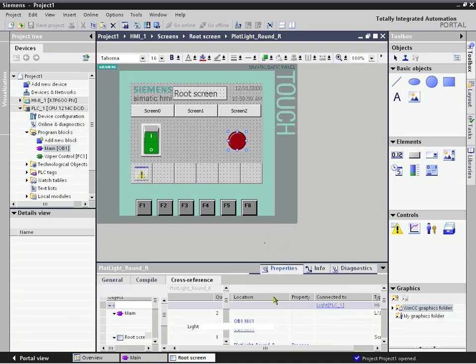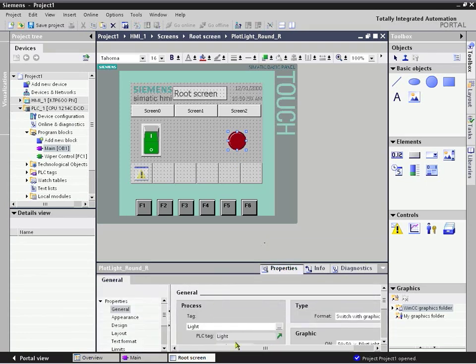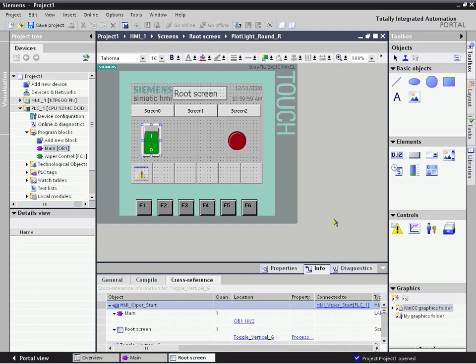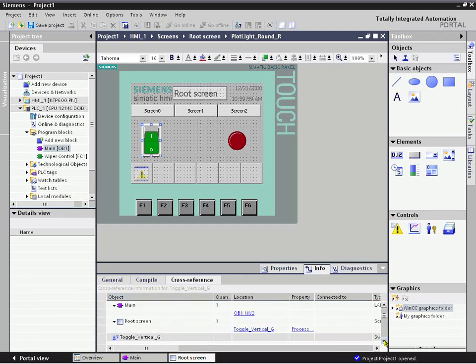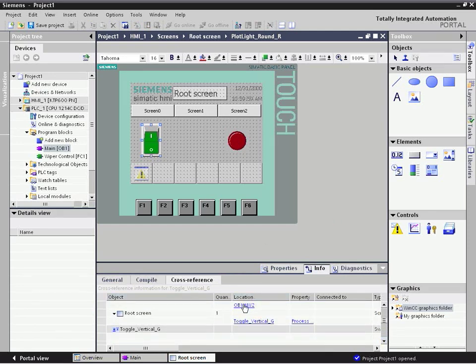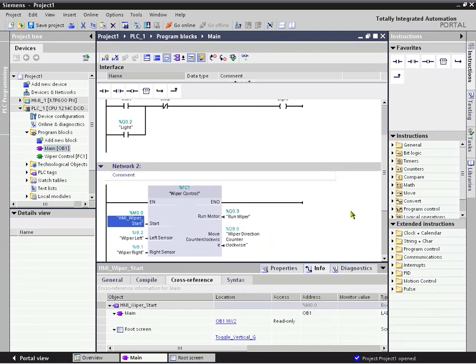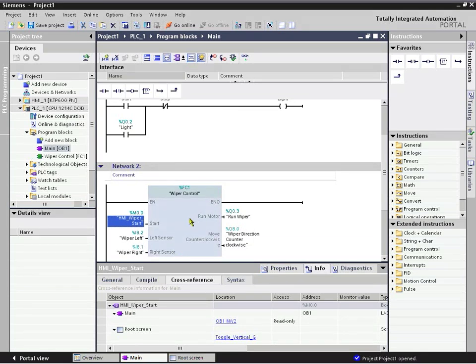If we had a problem that we wanted to reassign a tag or anything like that, we could do that as well. Similarly, from the HMI, we have this toggle switch, and we can click on its Info and its Cross-Reference, and we can see that it was linked to this particular network two in our main project. That was where our HMI start tag was being utilized on this wiper control library.